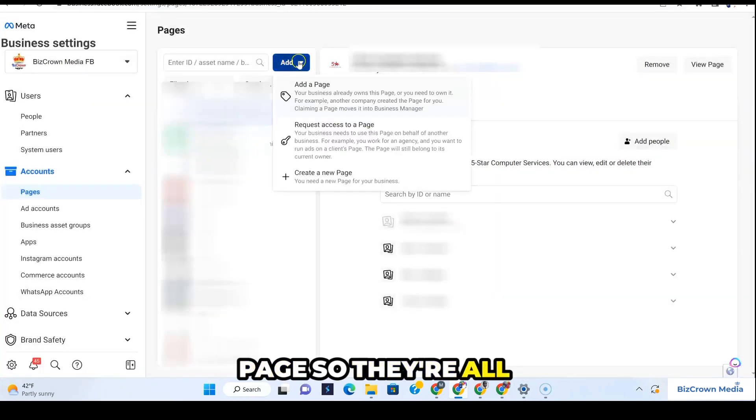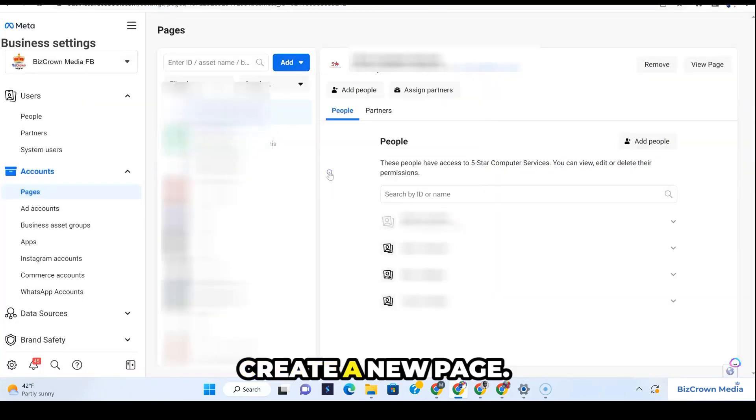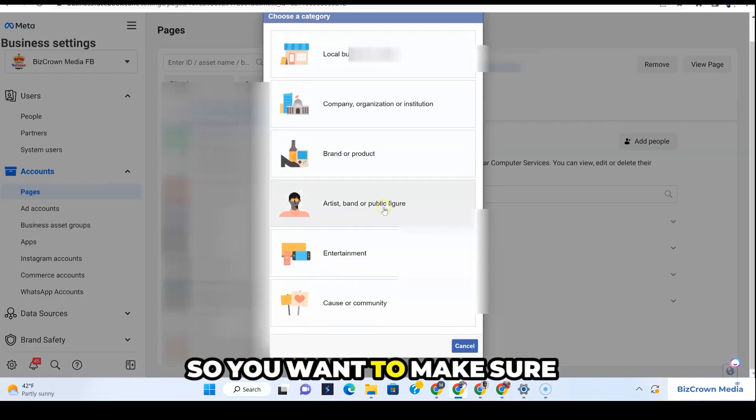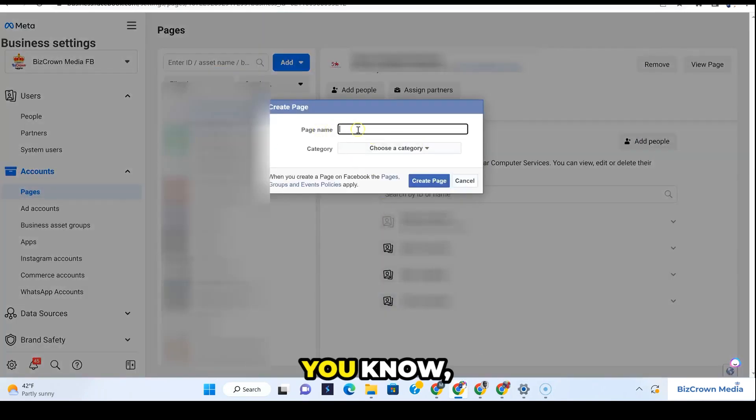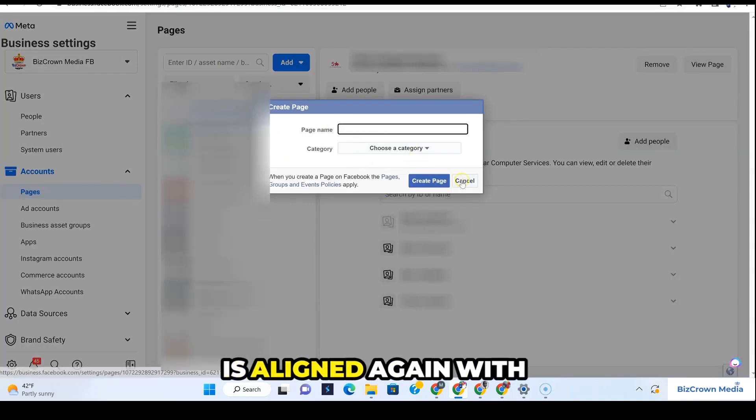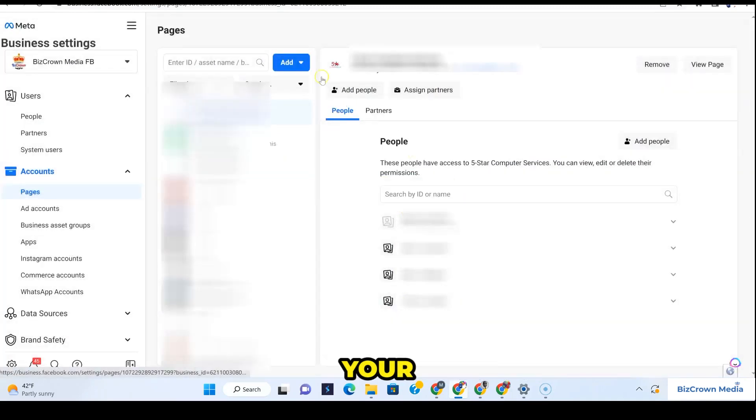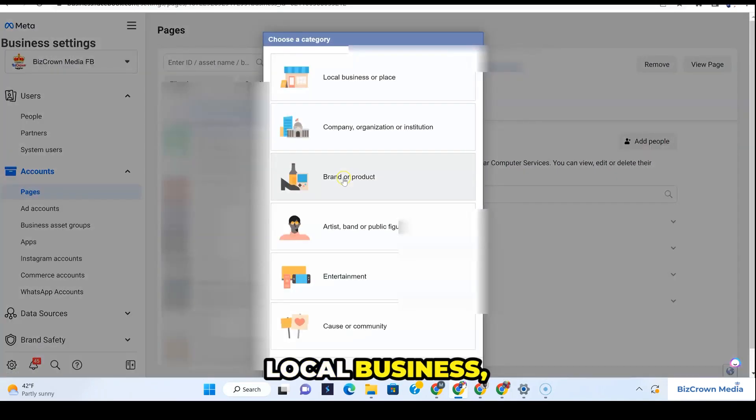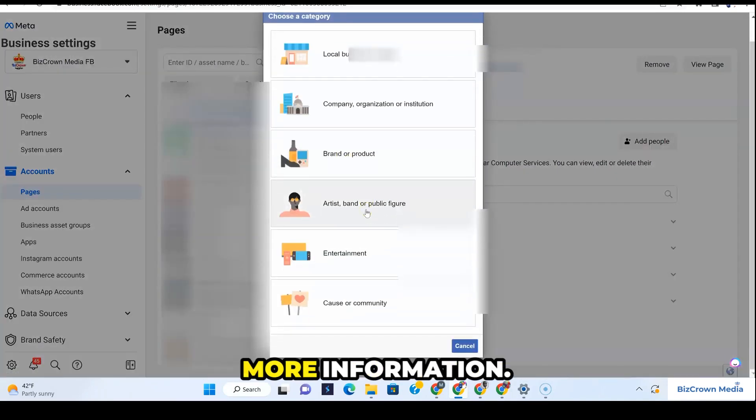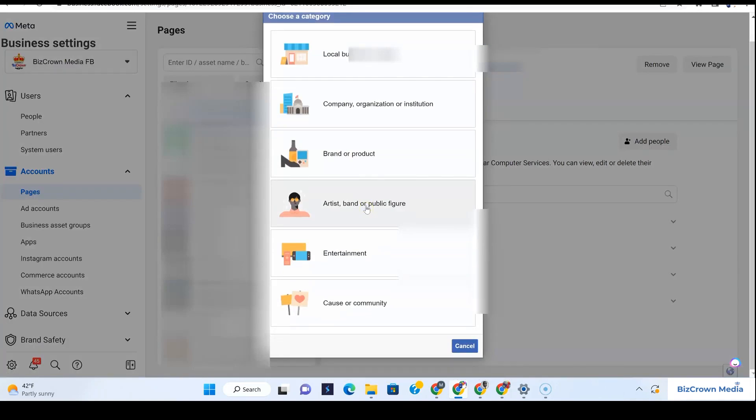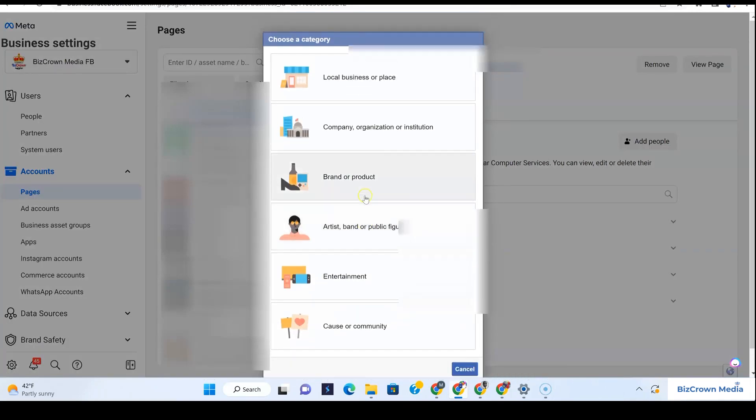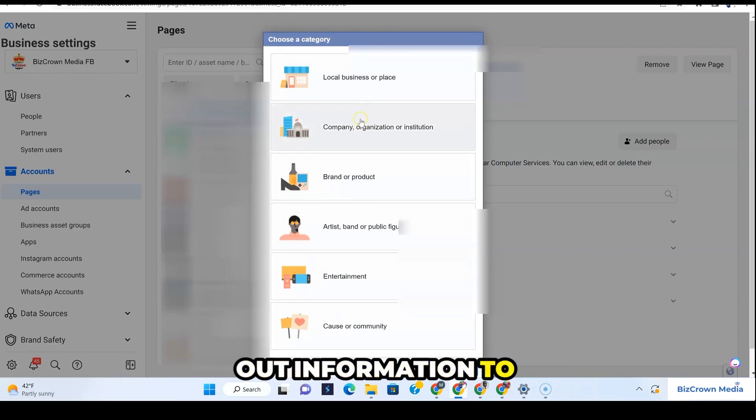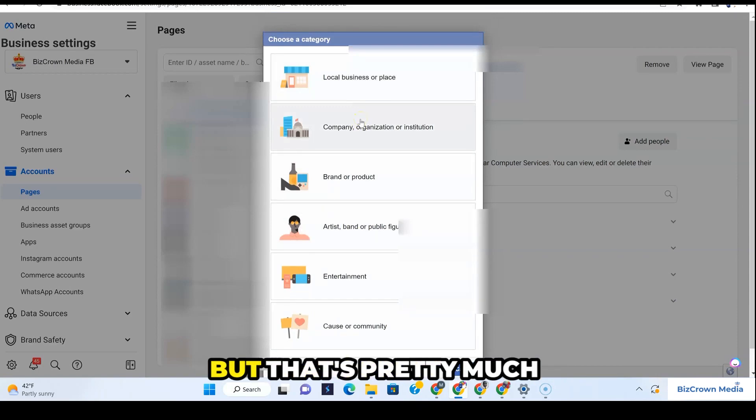They're all different. You want to make sure that what you're picking is aligned with your business. Because once you pick a local business, you'll have to fill out more information. So depending on what you pick, you will have to fill out information to create your page.